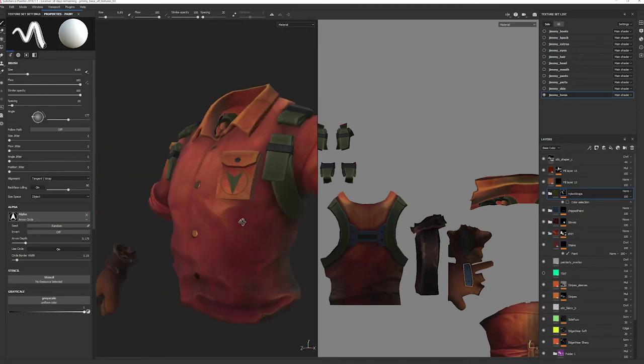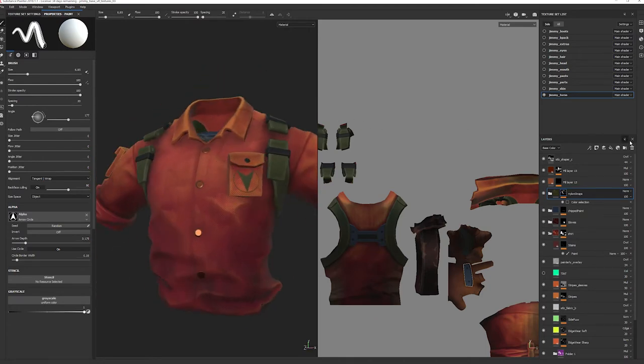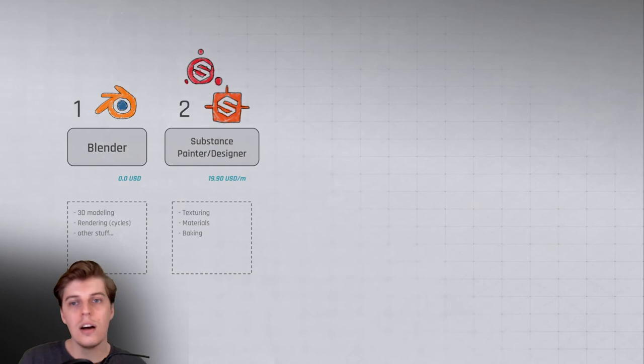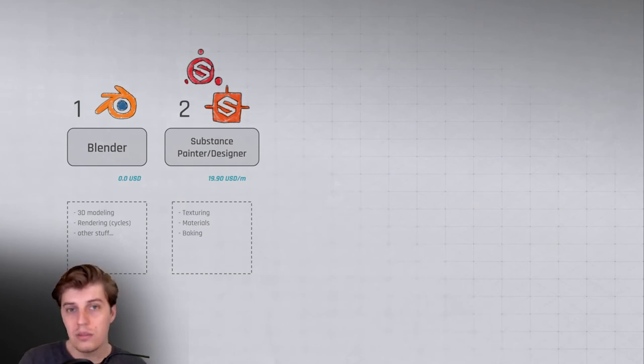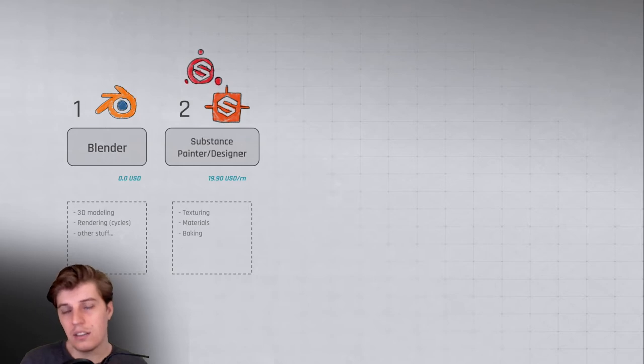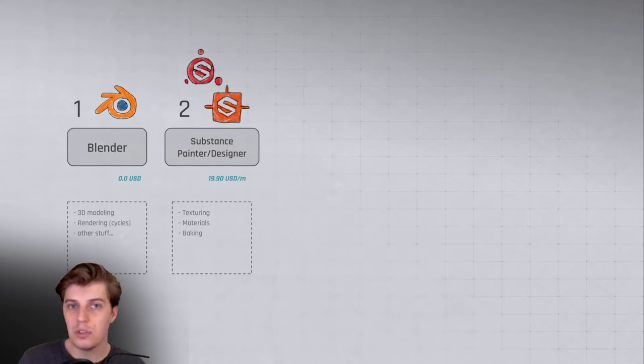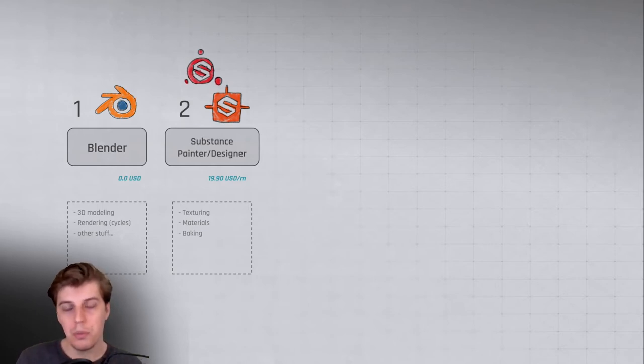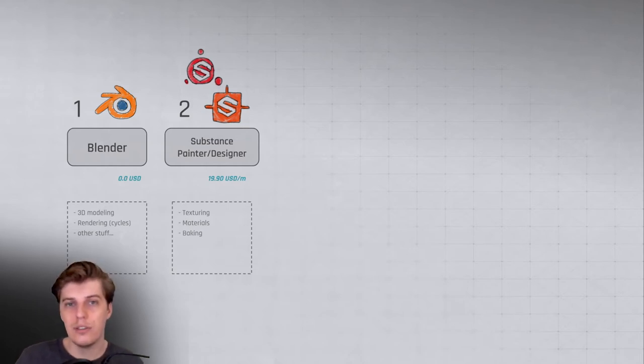It's also a really great tool for baking texture maps from high poly to low poly, so I use that for that as well. Substance package comes in at I think around $19.90 US dollars per month, so it's a subscription. They have other types of licenses as well where you pay complete, but this is what I pay and it's absolutely worth it if you're doing professional work.